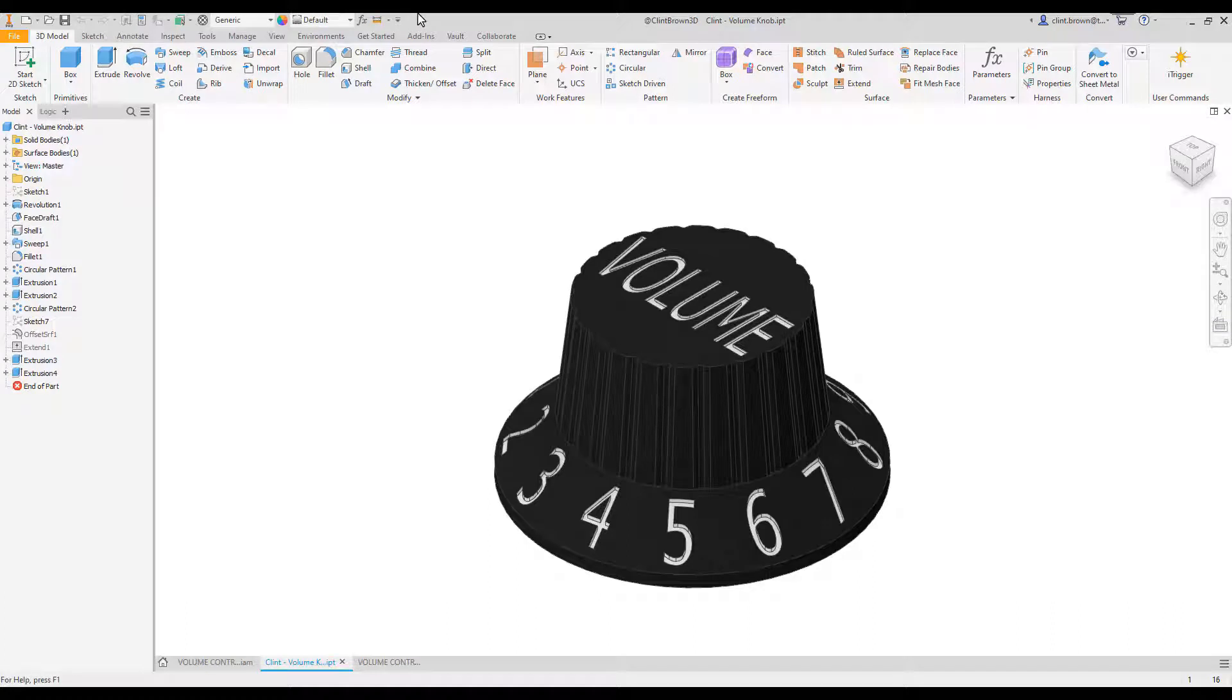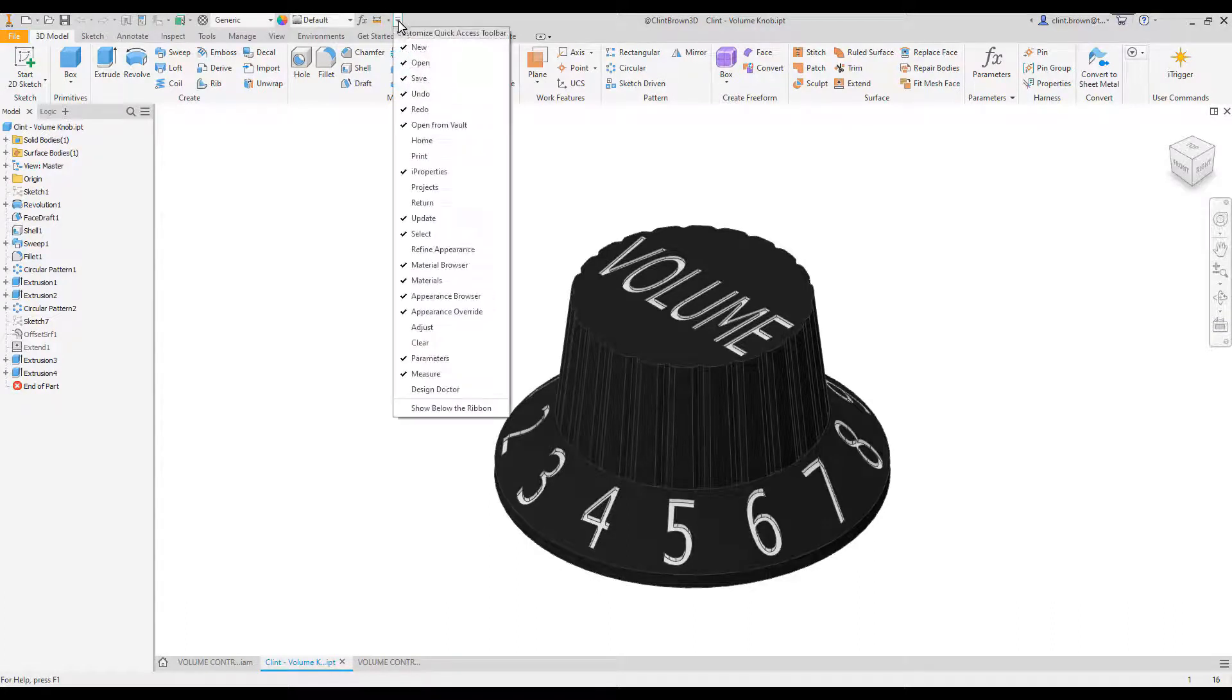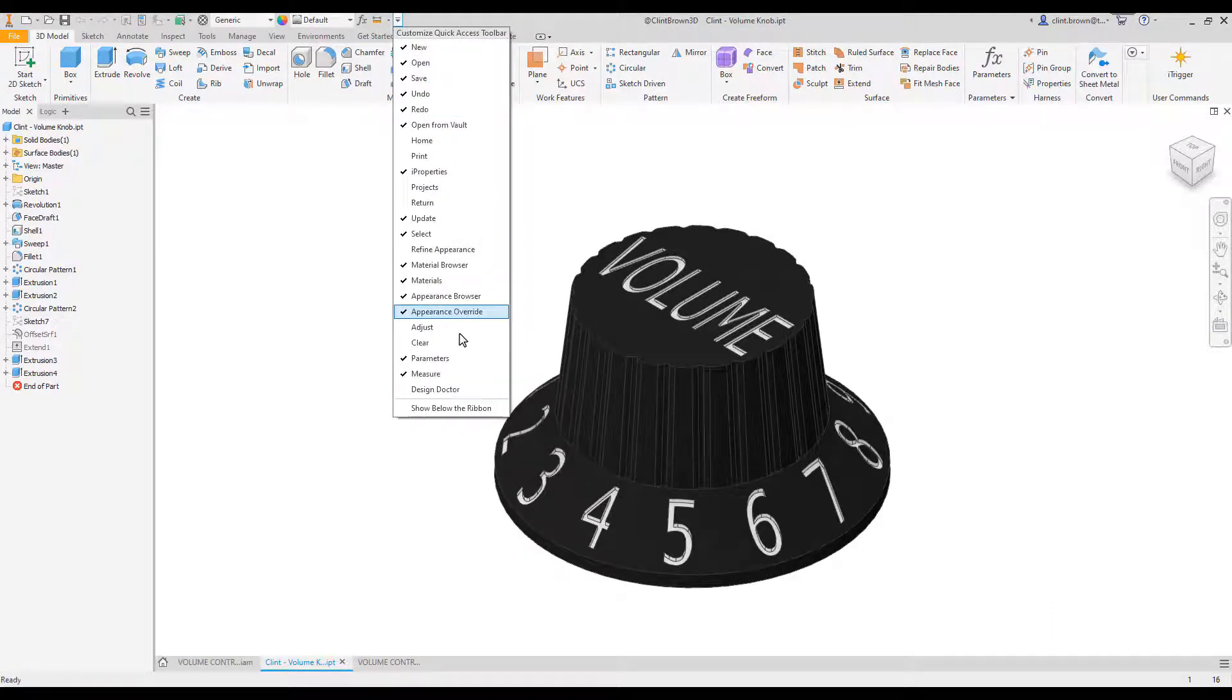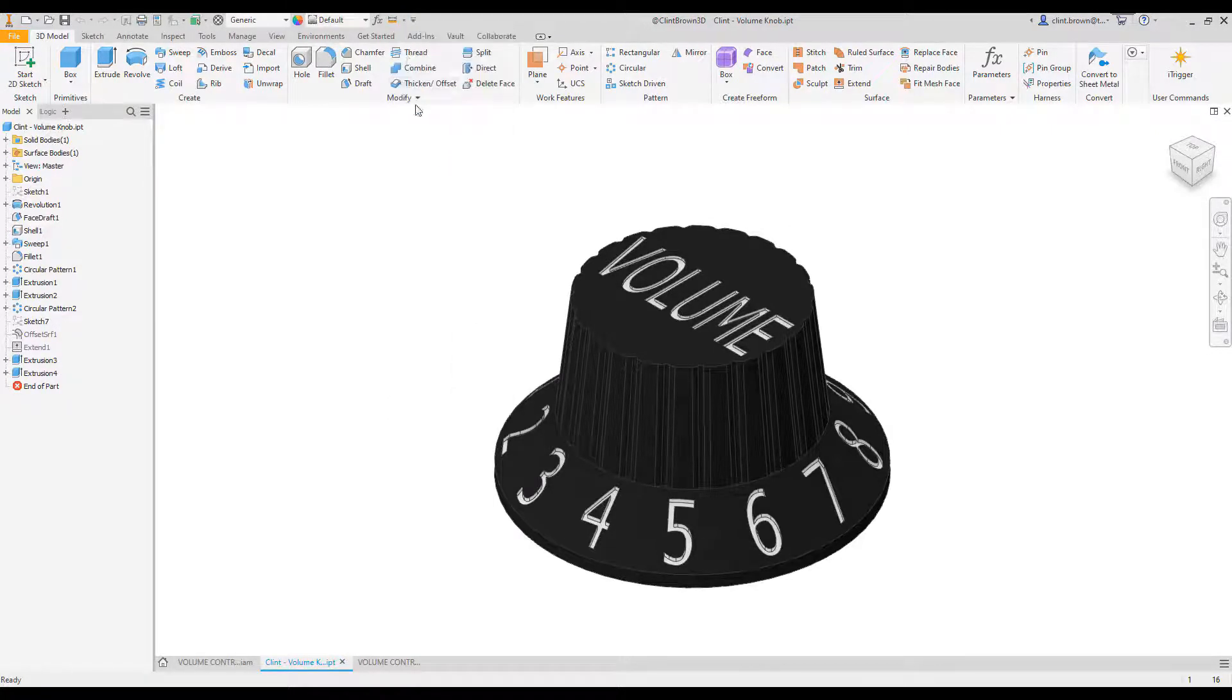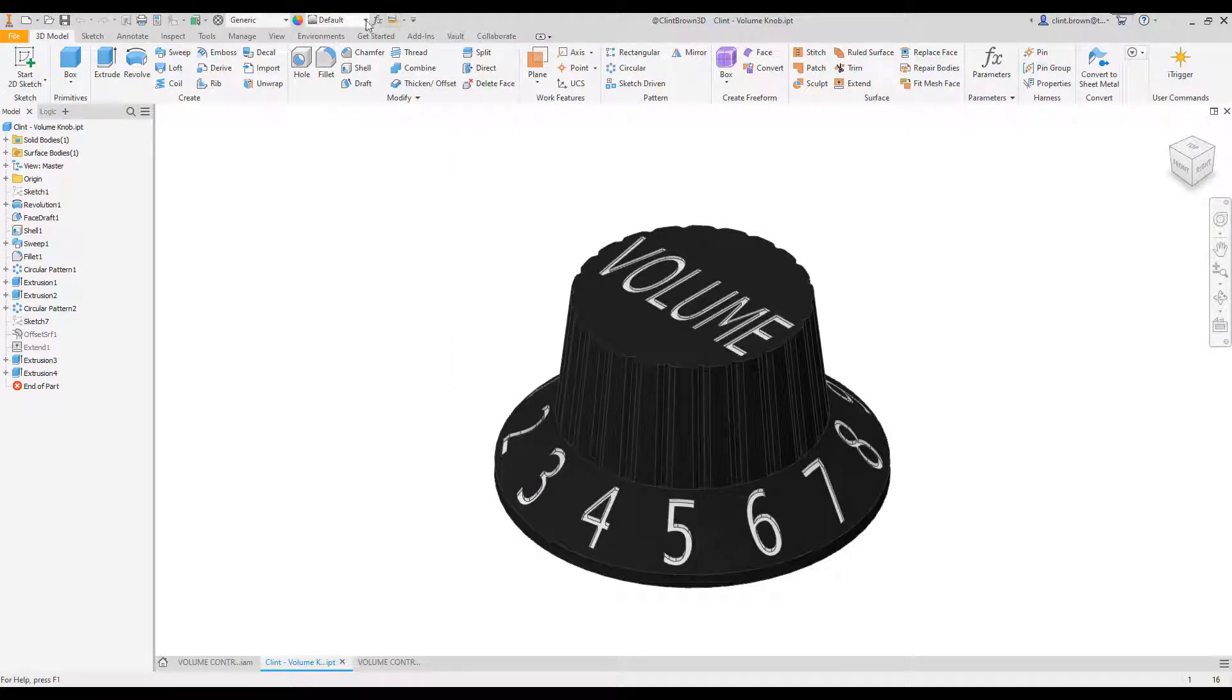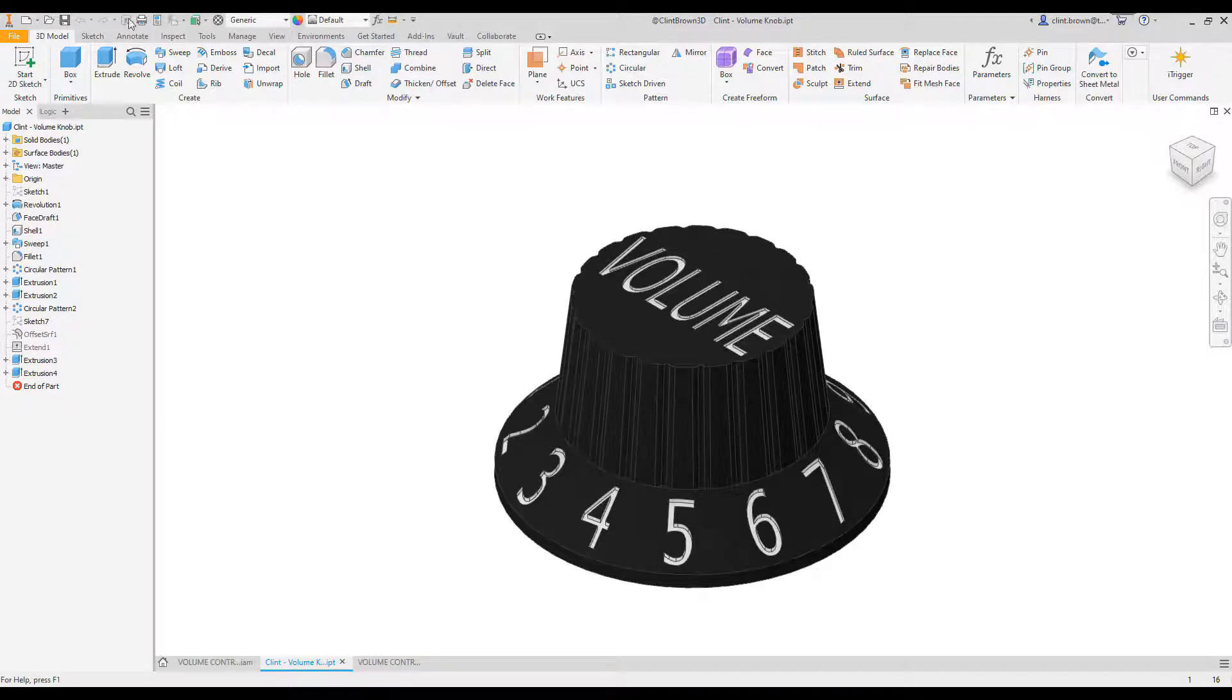It allows you to include things like parameters, measure, and eye properties. By clicking the drop-down on the right-hand side, you can add commands like print, parameters, measure, and eye properties in this environment.